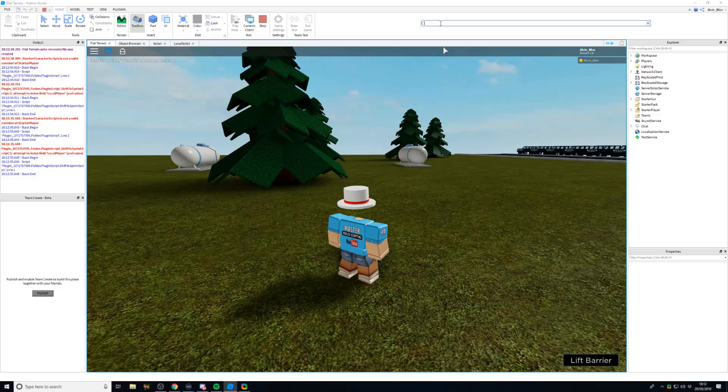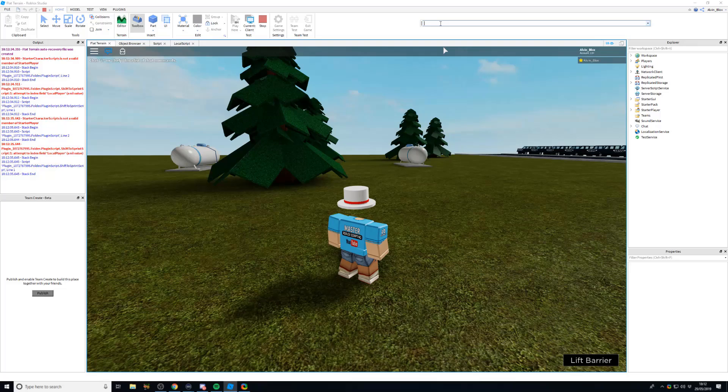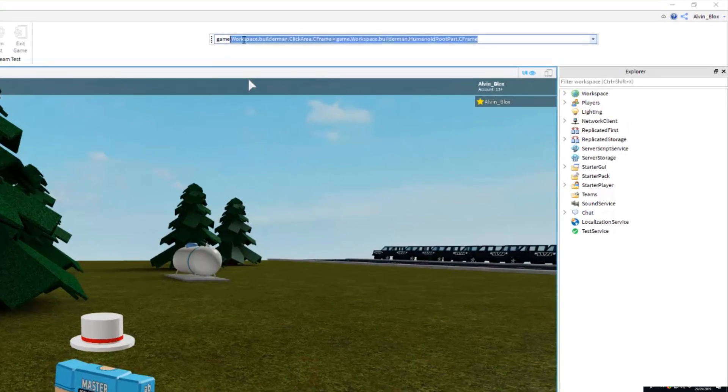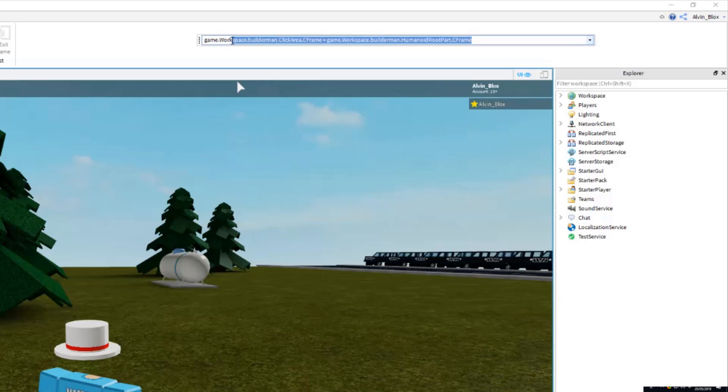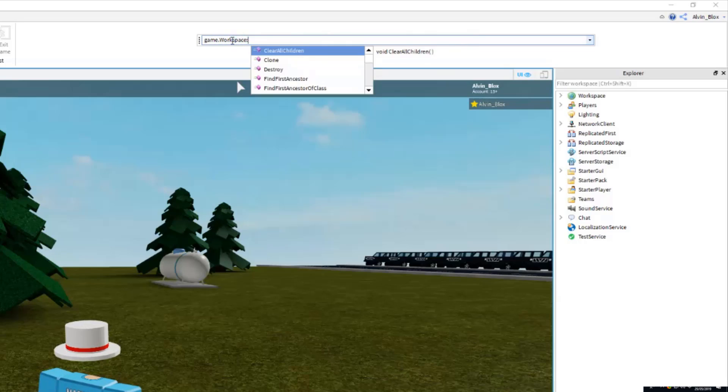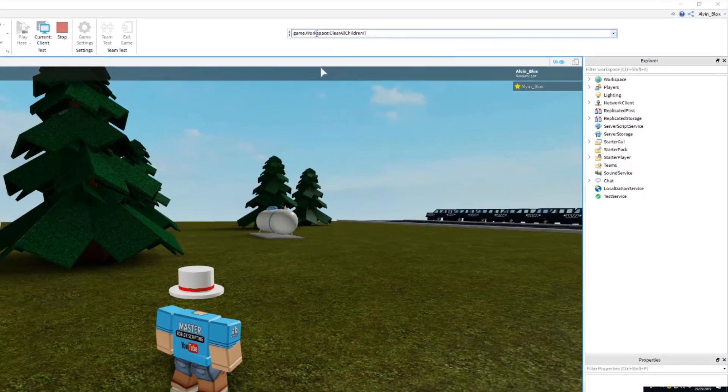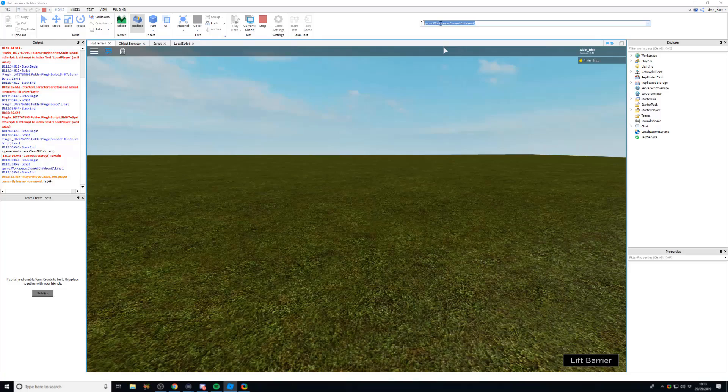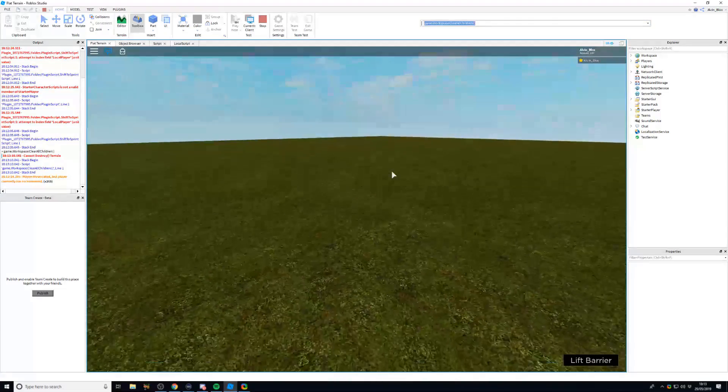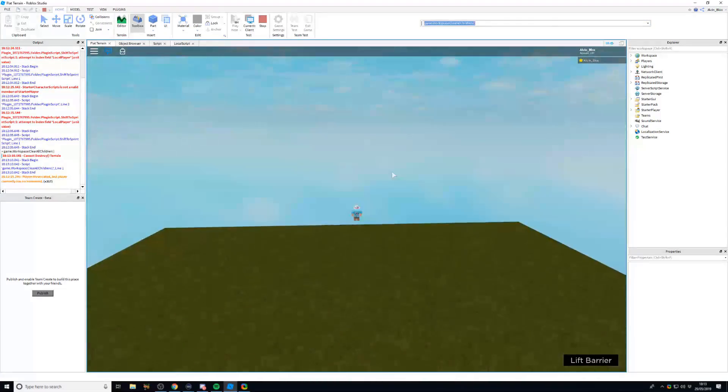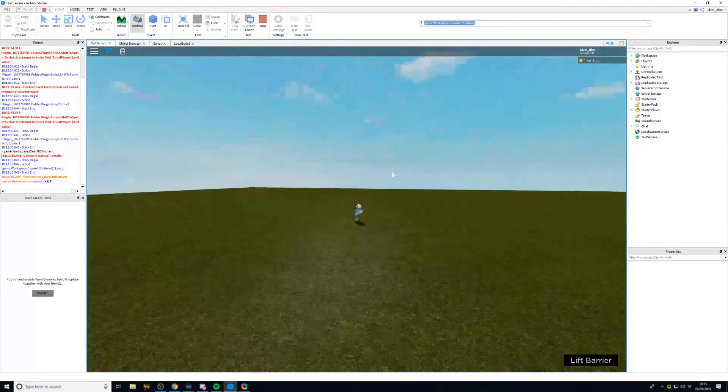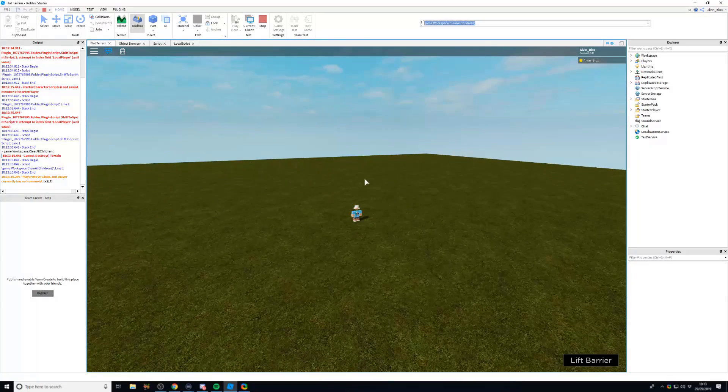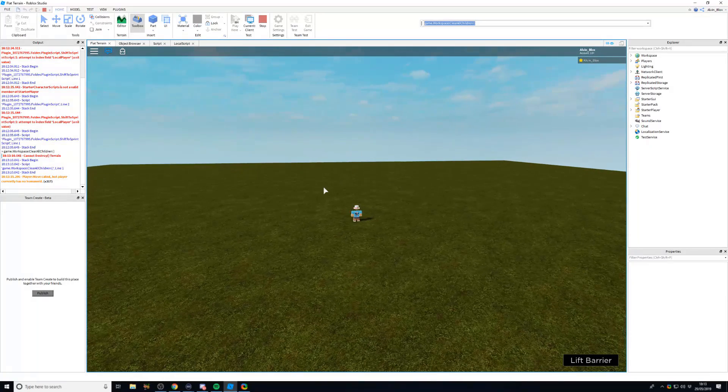So for example, they could remove everything in the map. If you look in the top right corner of the screen, I've just set up a mock command bar to show what they could potentially do if it was turned off. So I could say game.workspace and I could clear all children. And that will wipe out the map for all players in the game. And so someone would have just hacked the game and has just got rid of all the fun.